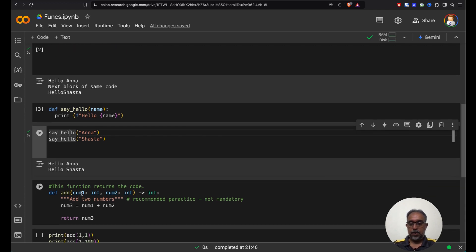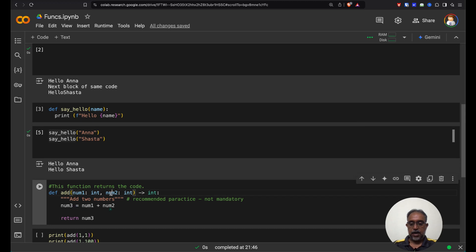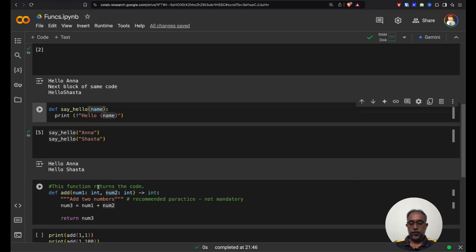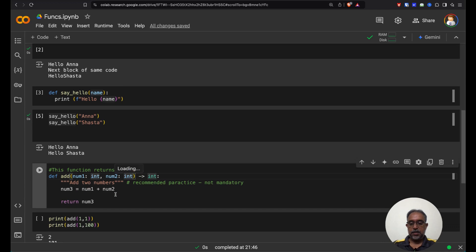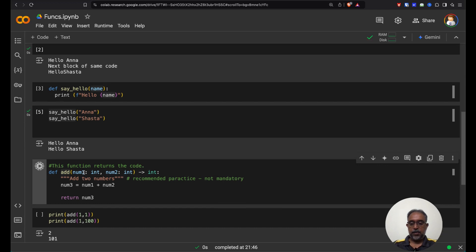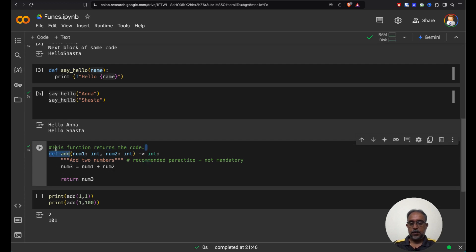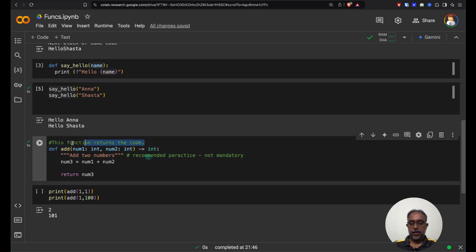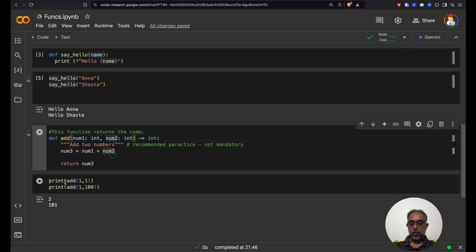Now let us look at a couple of variations. Here we have num1 and num2, which are two numbers — we passed a string earlier. You could pass pretty much any Python accepted data types here. What we are doing is defining another function that adds. Whenever you define a function, you should tell what it should do. There are different ways to comment it; this would be the right way to comment it. Now let us just try to use this.